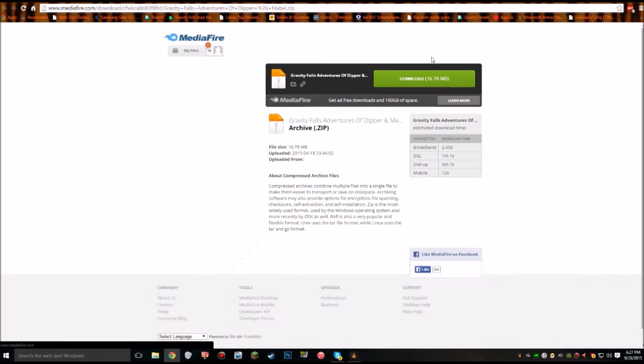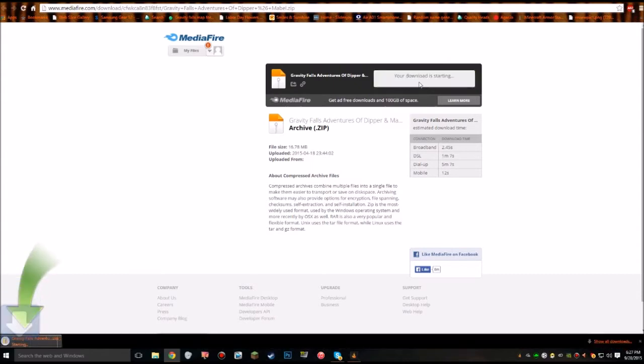Now if you notice up there it says about 16.8 MB, something like that. It's a big file, don't be scared. Just click on download. It will take somewhere around 30 to 35 seconds to download.